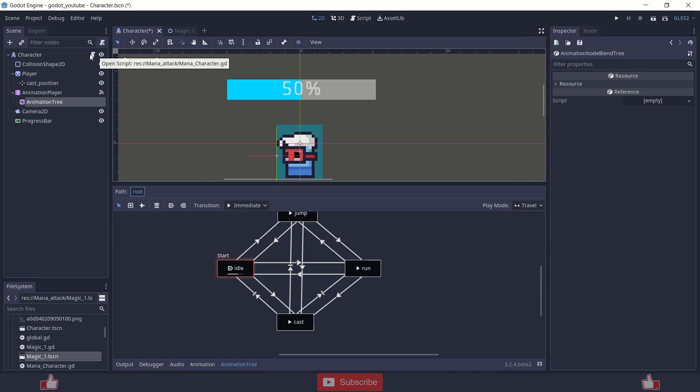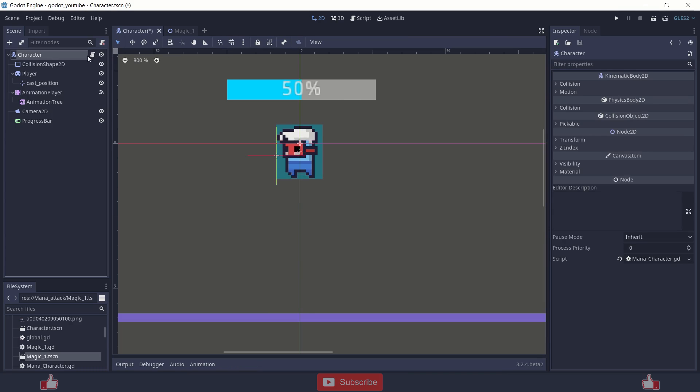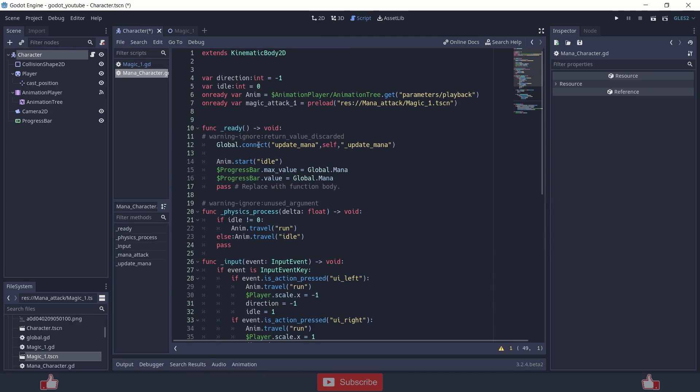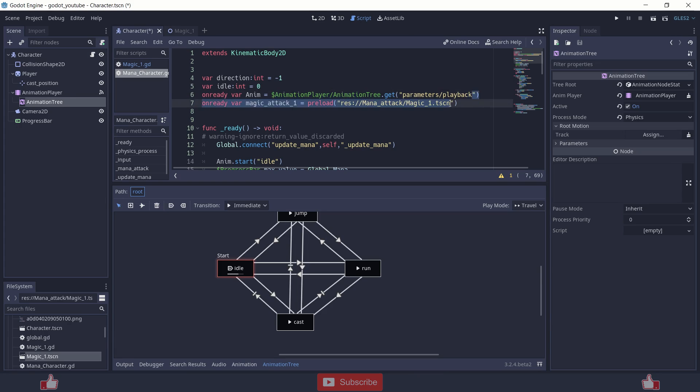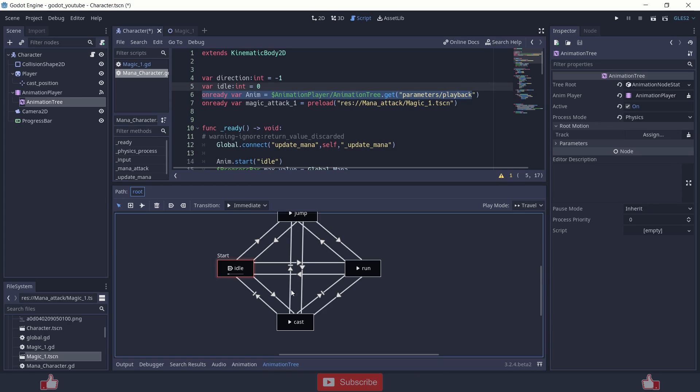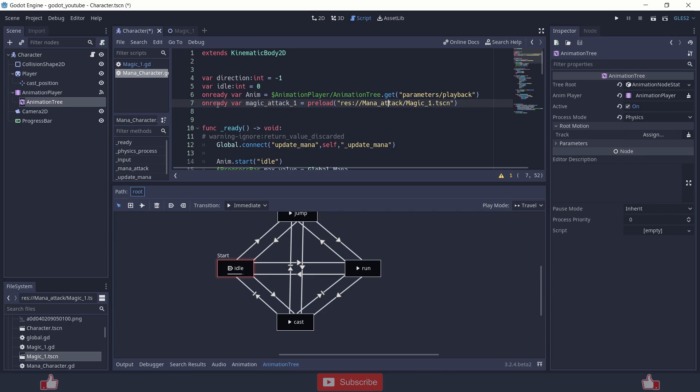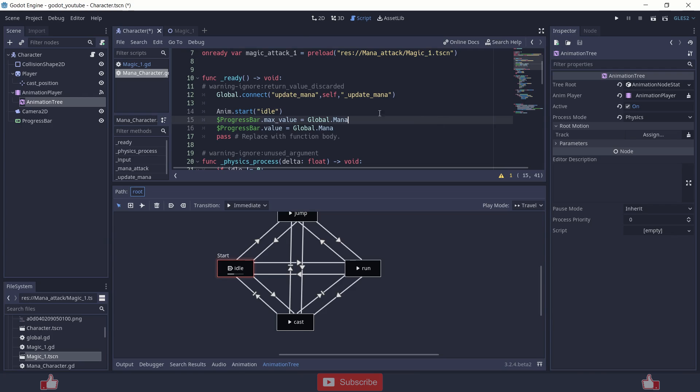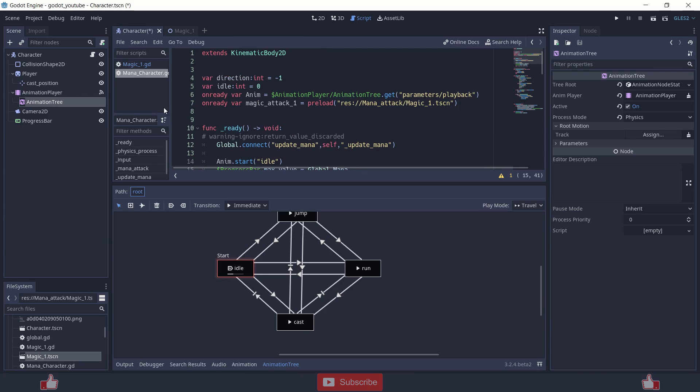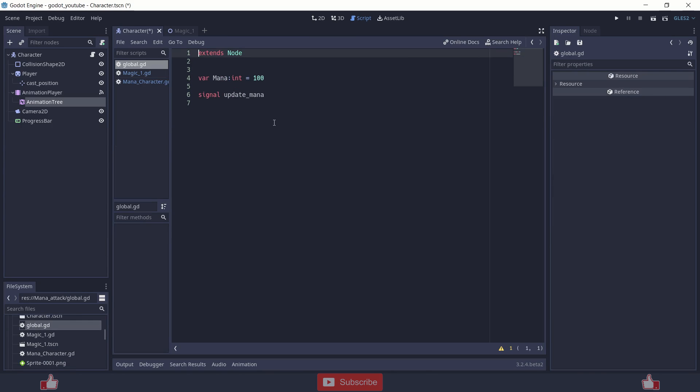So now let's check the script, which is main. So in player script, I am using direction and idle with int. Those are two variables and the other variables are onReady, anim basically animation tree node. And I am getting the playbacks, these nodes. And other variable is magic attack scene. I will show you that scene in a moment. I am just preloading it. So onReady. Yeah, there's one more script which is called global and inside global, there's one variable called mana and one signal which is update mana.